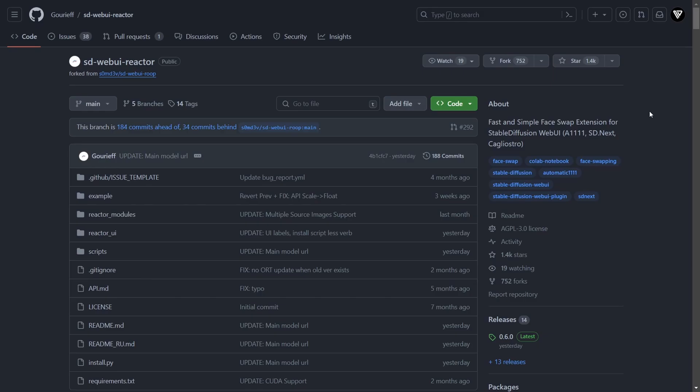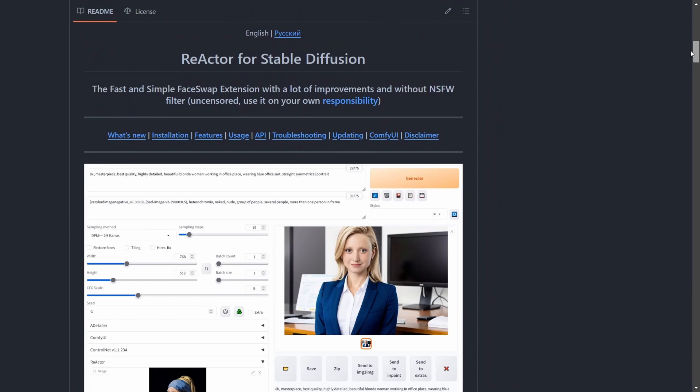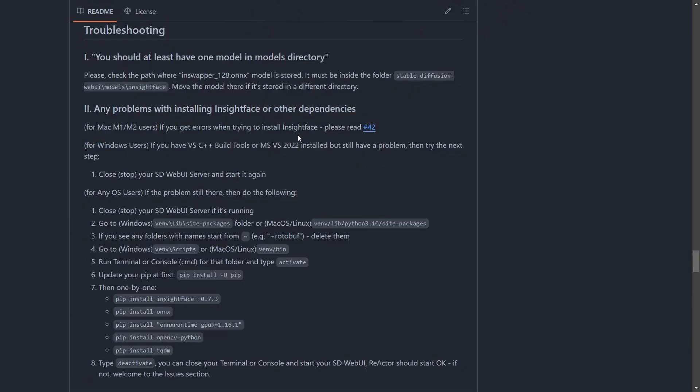If you happen to encounter any errors during the Reactor extension installation, we suggest referring to the official Reactor GitHub page. It includes a detailed Troubleshooting section that provides explanations for common errors and their solutions. In the upcoming chapter, we'll begin by crafting a straightforward face swap using this newly installed extension.